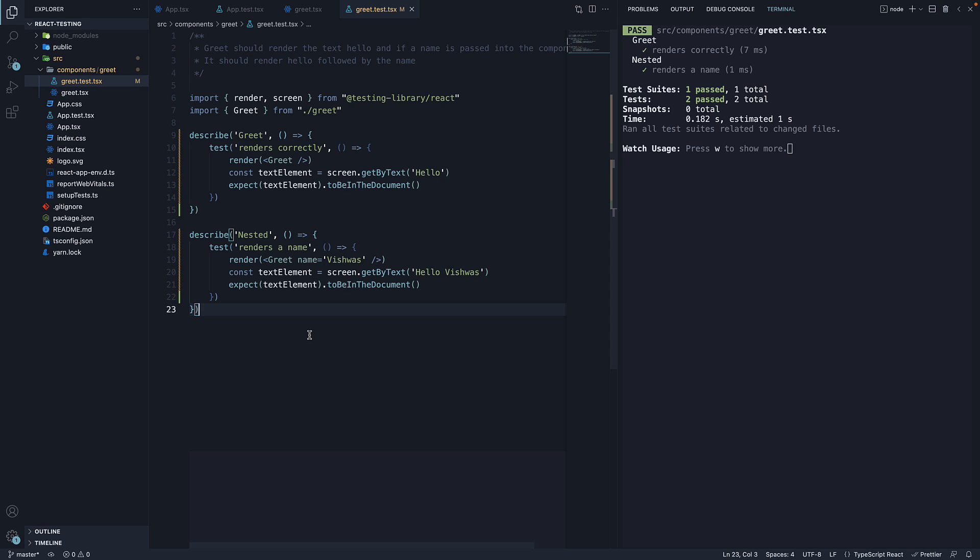I want to point out one confusion that you may have when dealing with describe blocks and the terminal output. In the output, we see test suites as one. According to the folks behind Jest, a test suite corresponds to a file and not an individual describe block. Although you group tests together using describe, it does not correspond to a test suite.